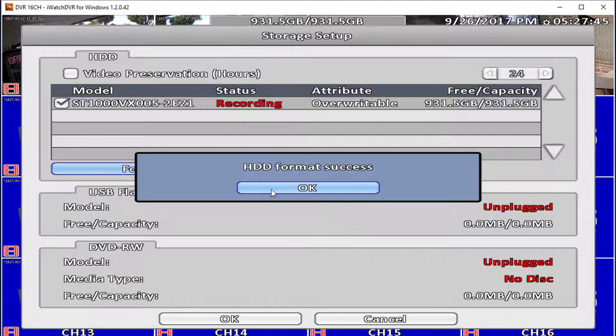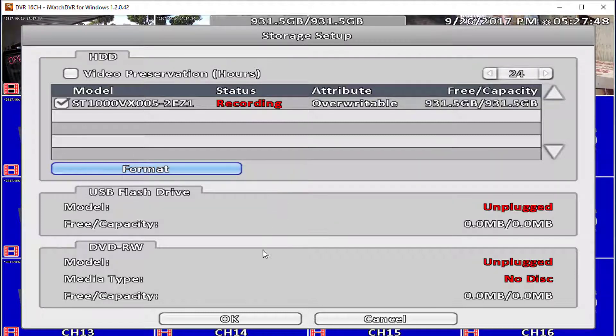You can also change the writing attribute from that menu. By default the attribute will be set to Overwritable.